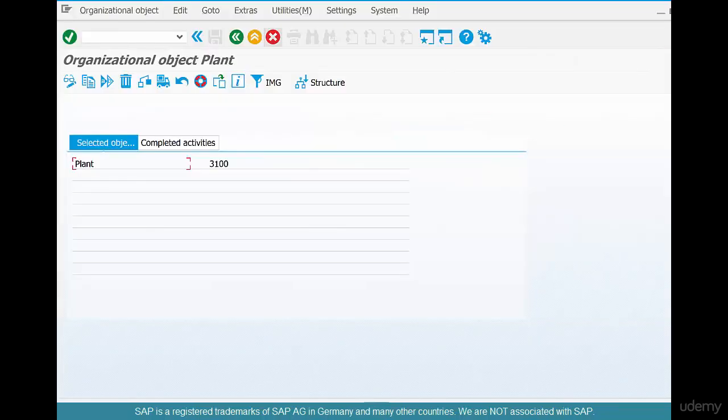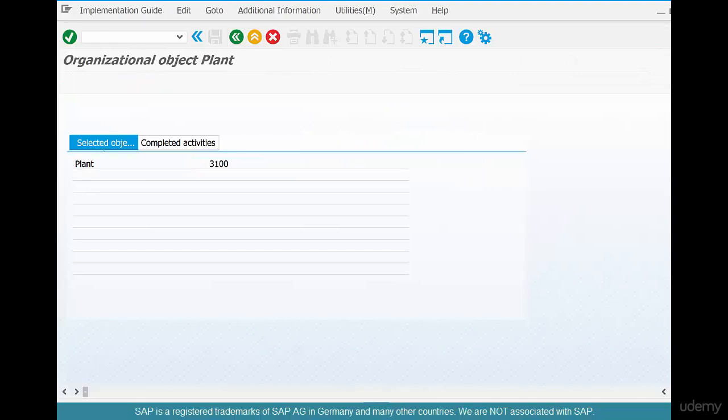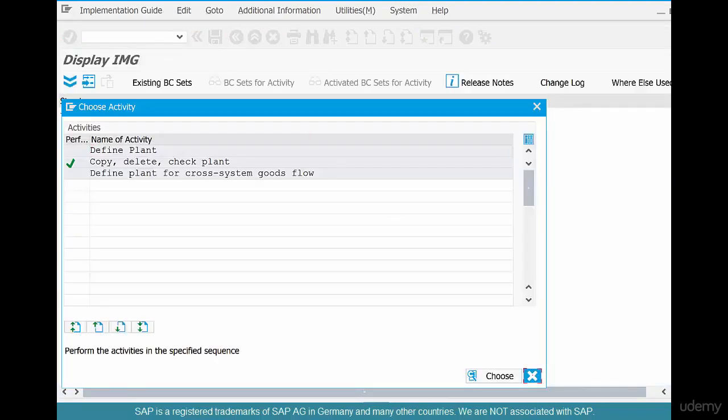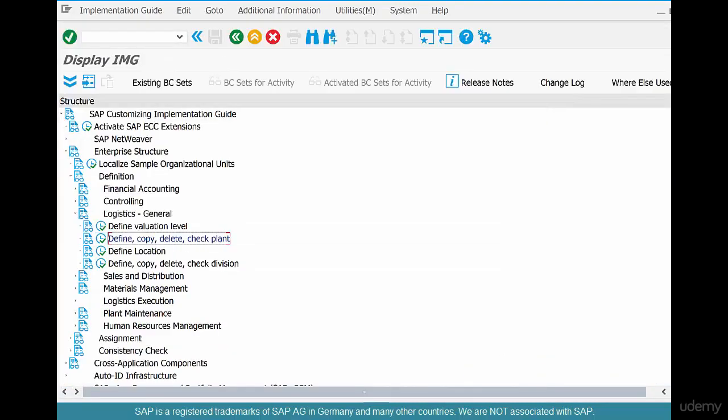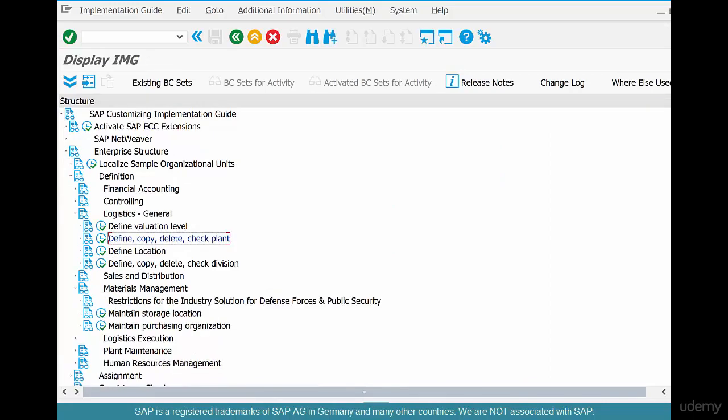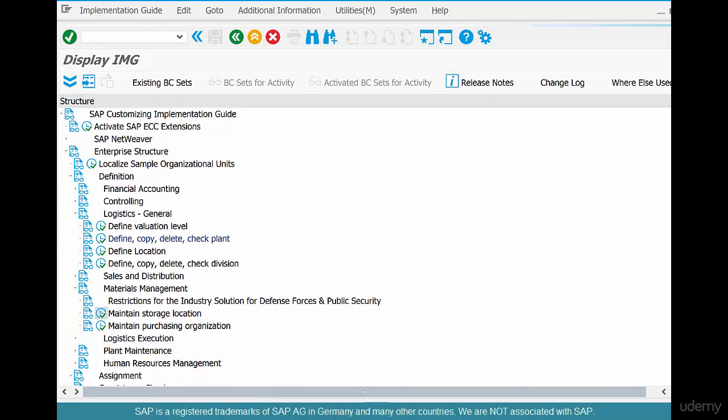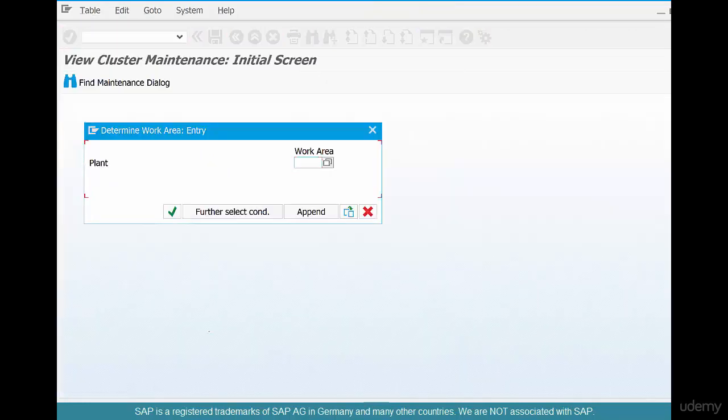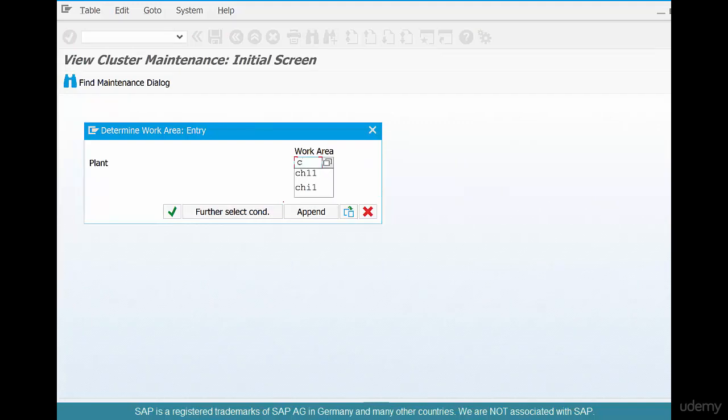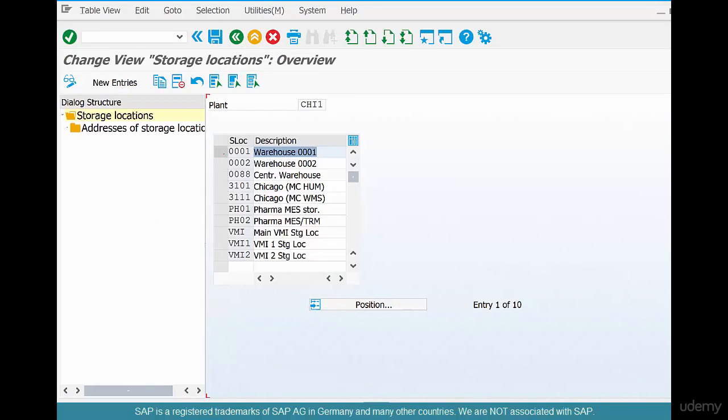Go back, close this, and go to material management. Click on maintain storage location. What's the plant for which we want to maintain the storage location? CHI1, right? Click OK. Who created these storage locations? I did not, since they were copied from 3100.